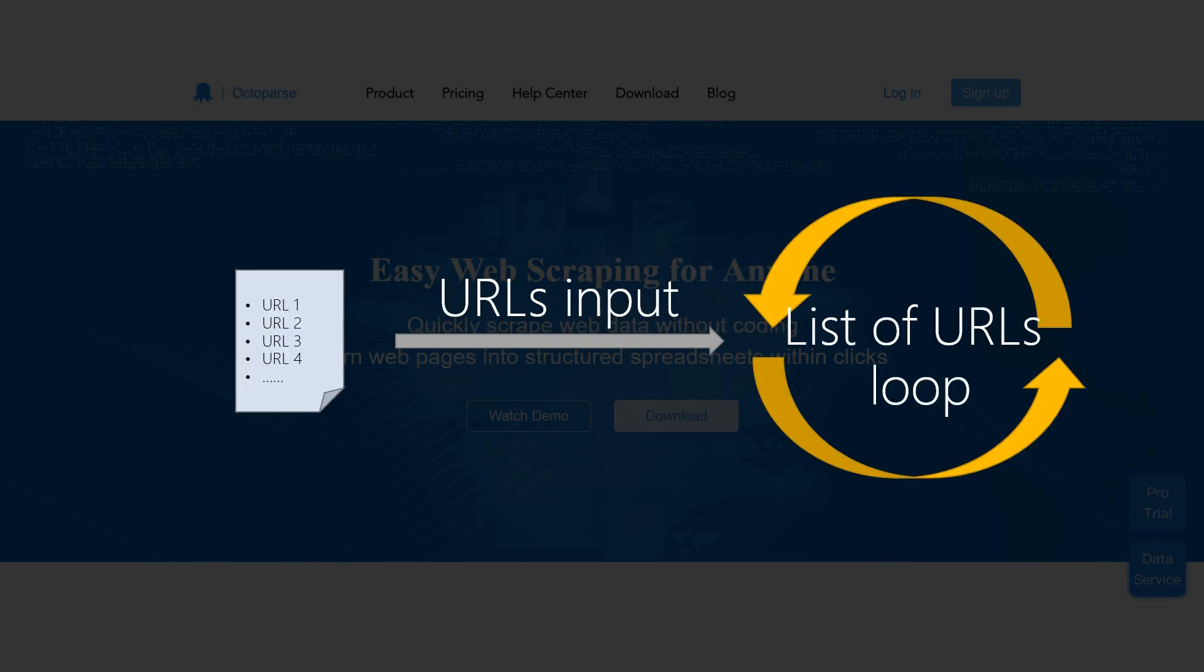With Octopus, you can add multiple URLs into a list to create a List of URLs loop. Octopus would load each URL from a list in turn and then scrape the data from each page.